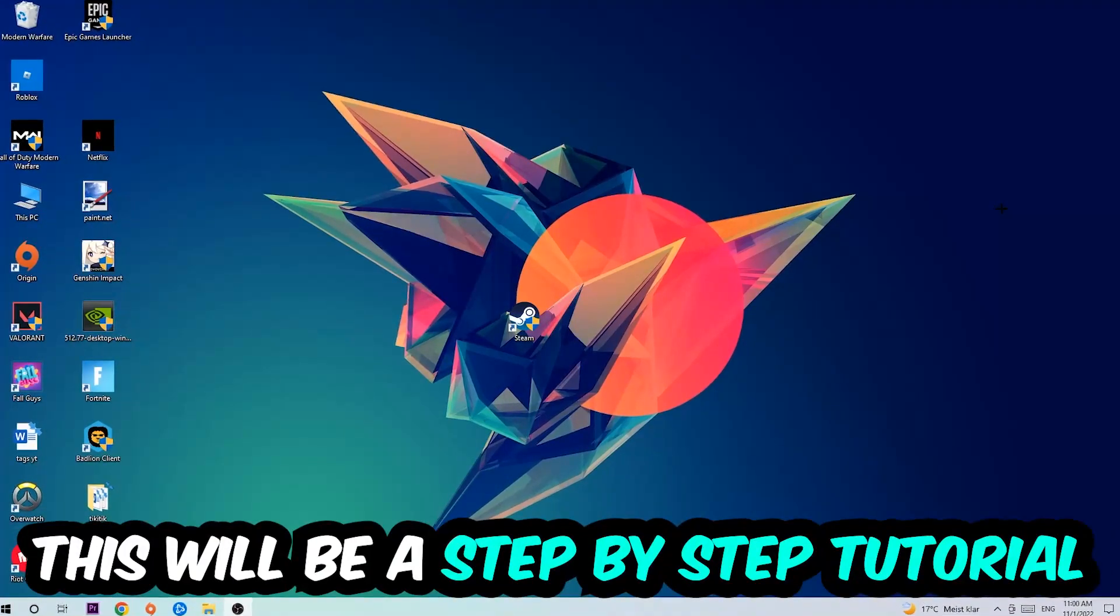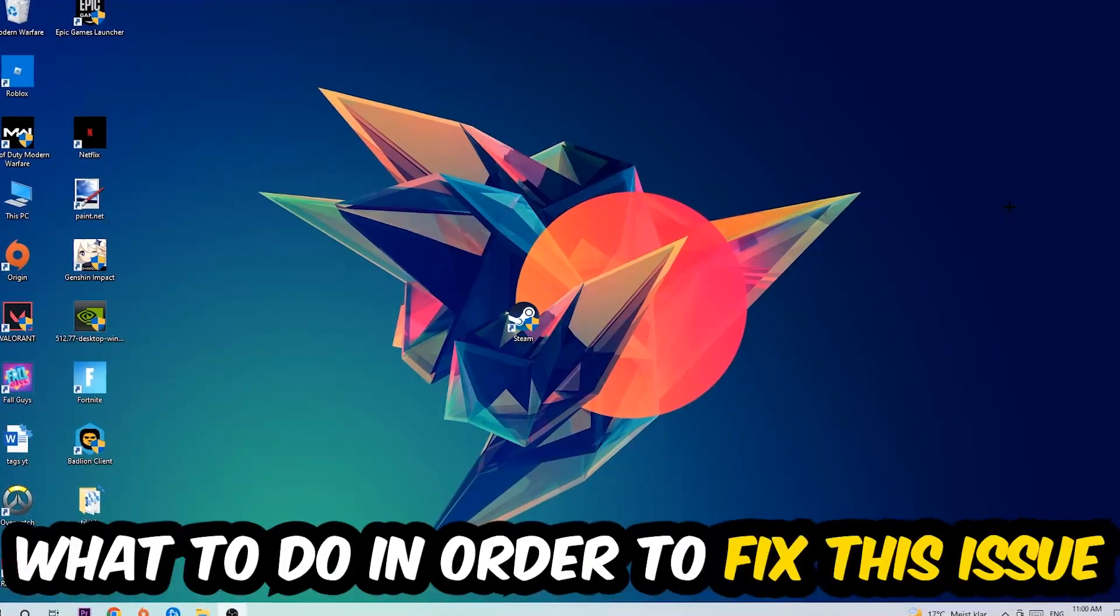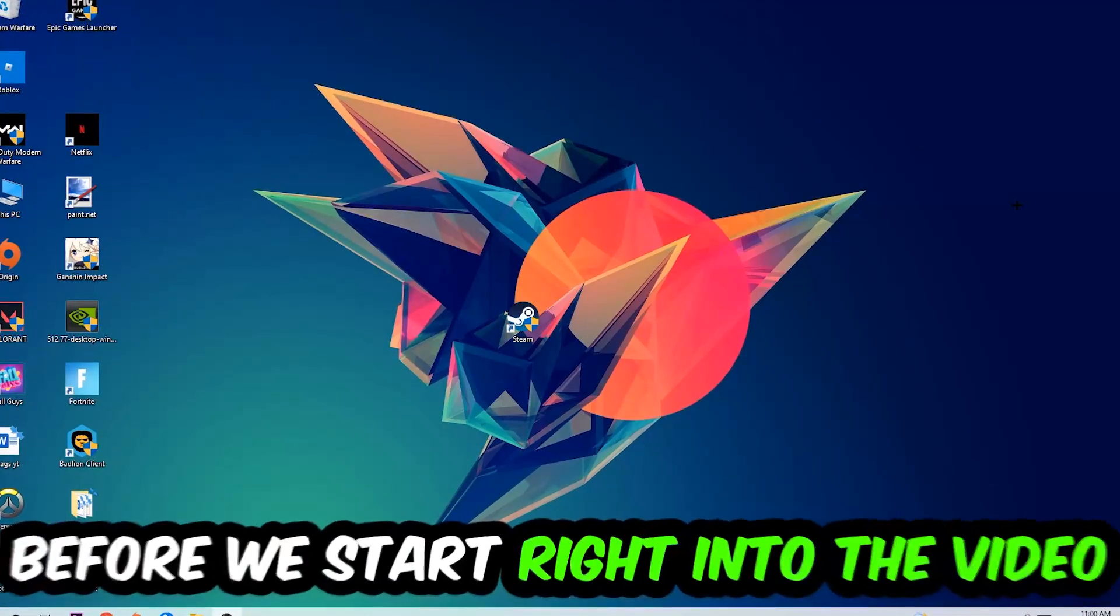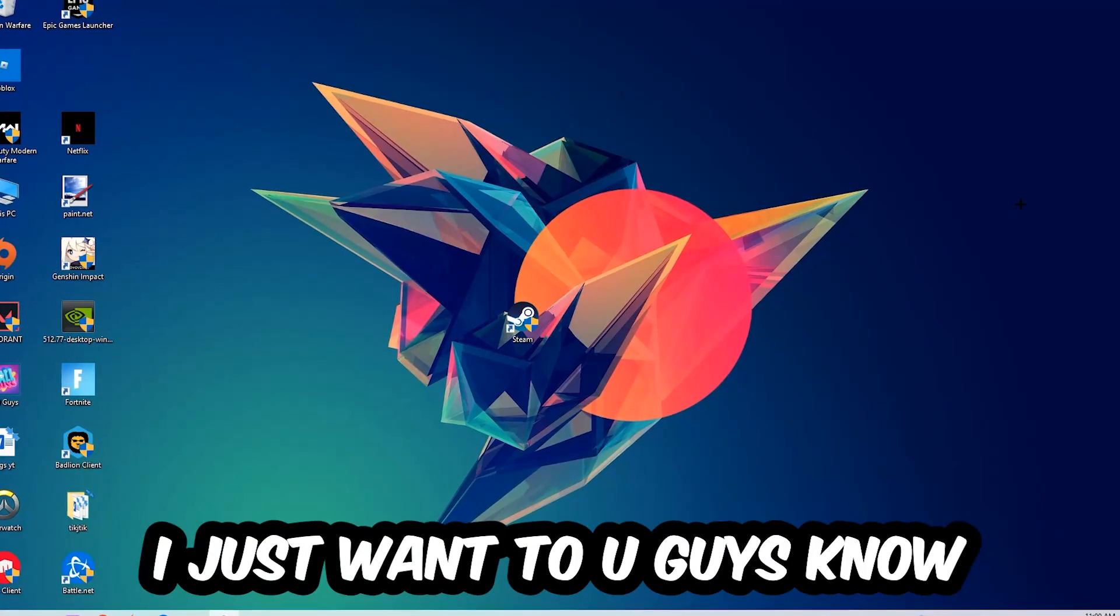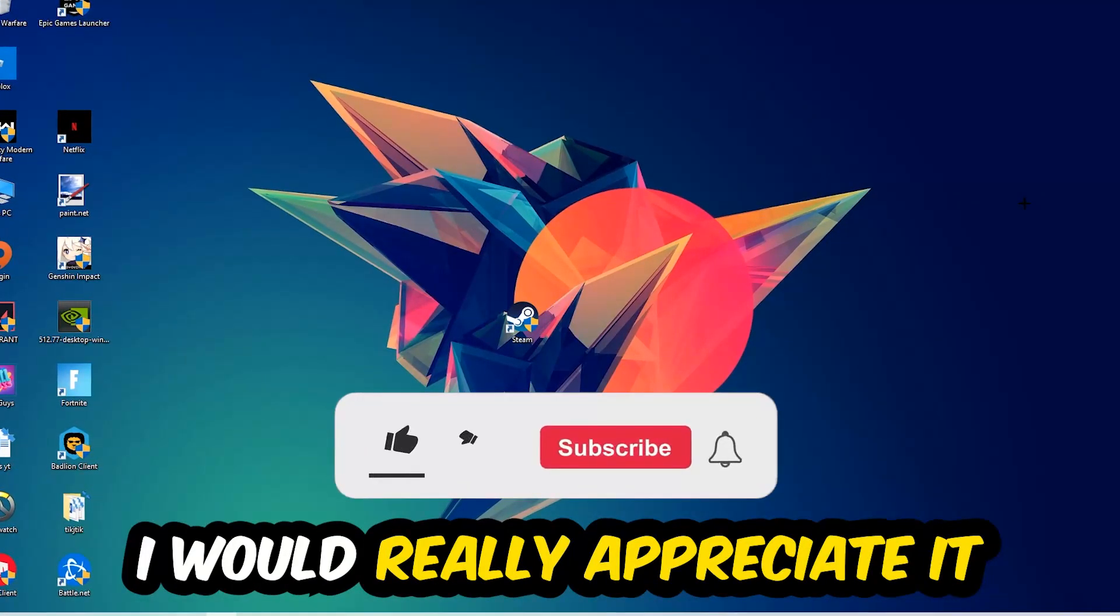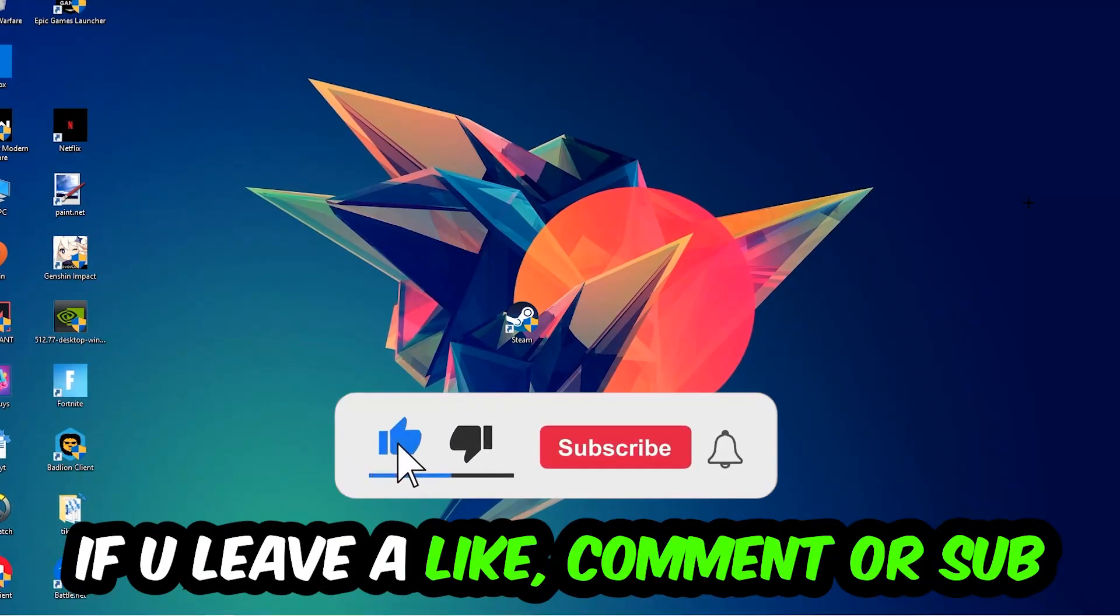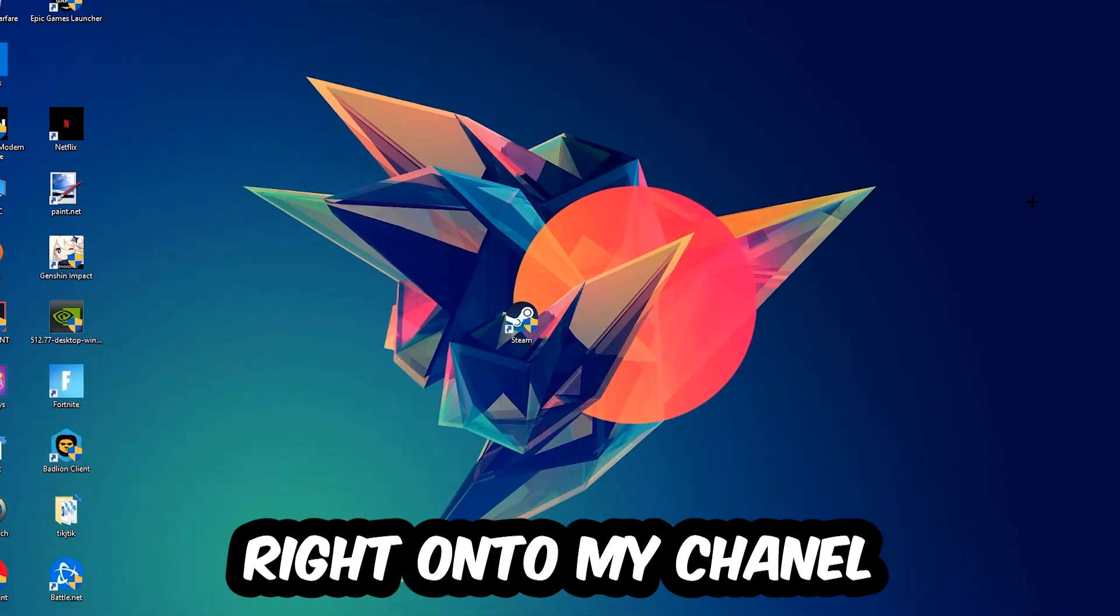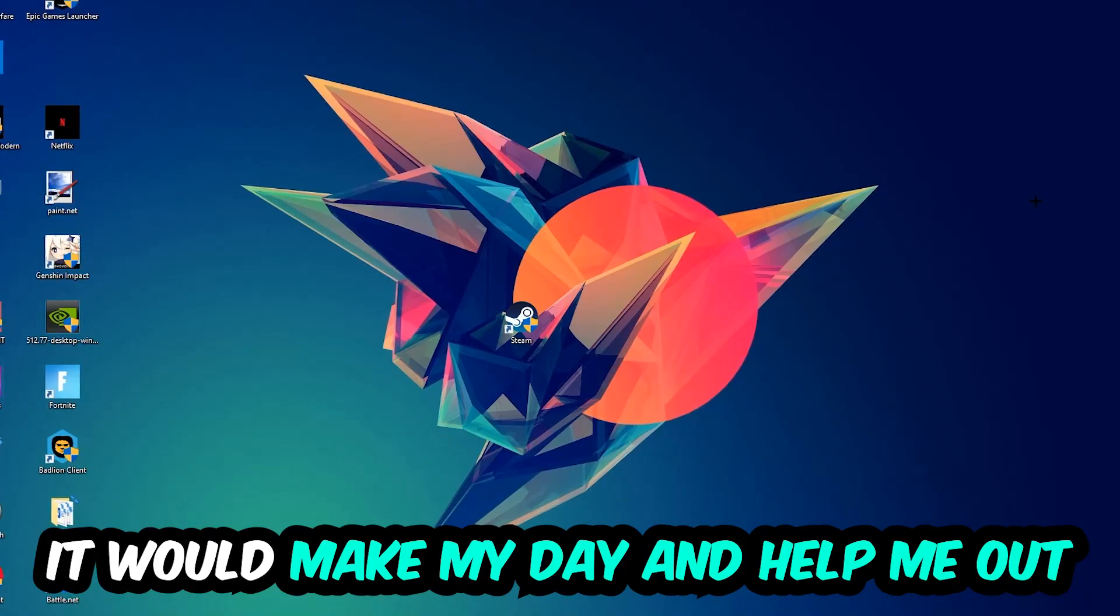Stick to the end guys, this will be a step-by-step tutorial. In the end you'll perfectly know what to do in order to fix this kind of issue. Before we start, I just want to let you know that I would really appreciate it if you would leave a like, a comment, or a subscription on my YouTube channel. It would really make my day and help me out as a small YouTuber.